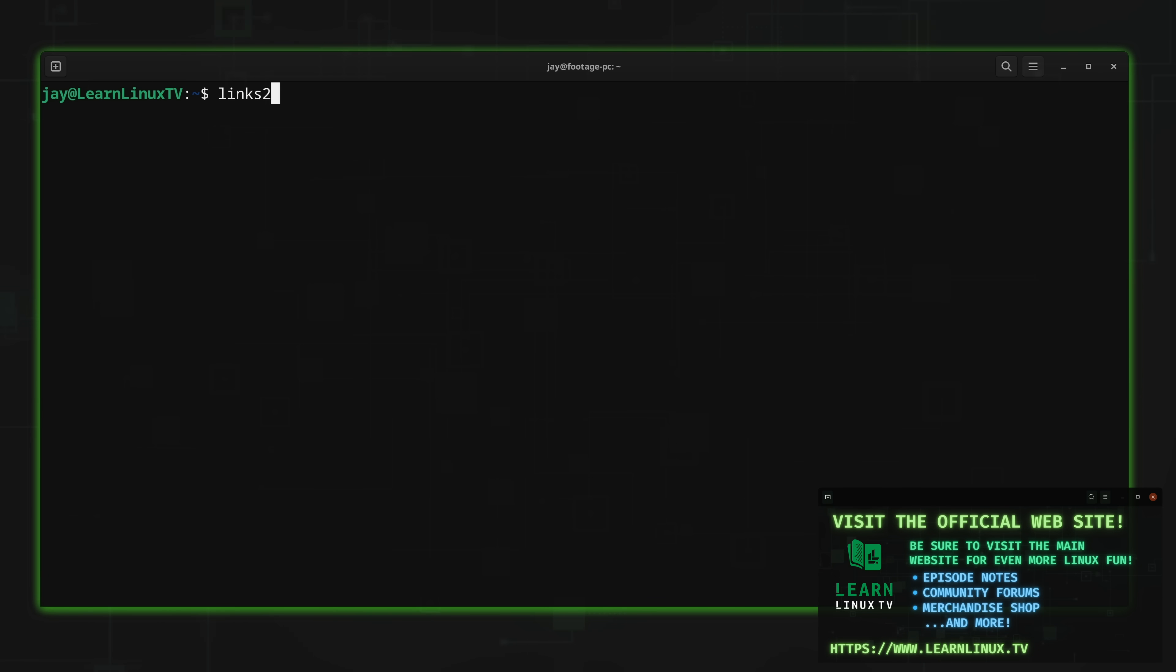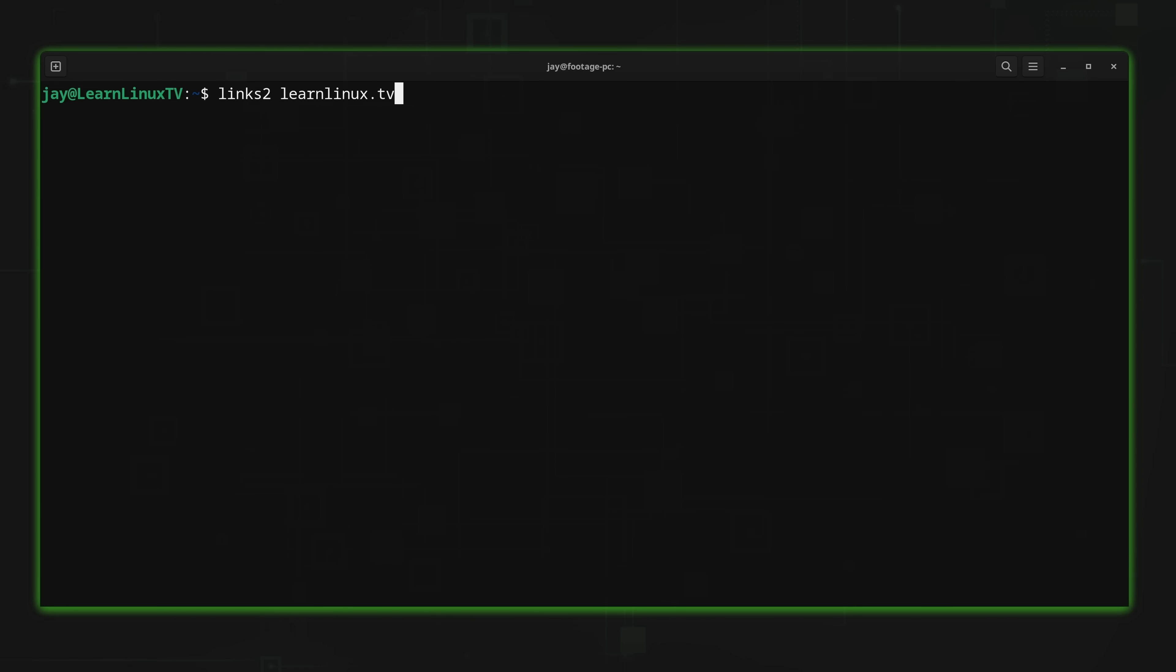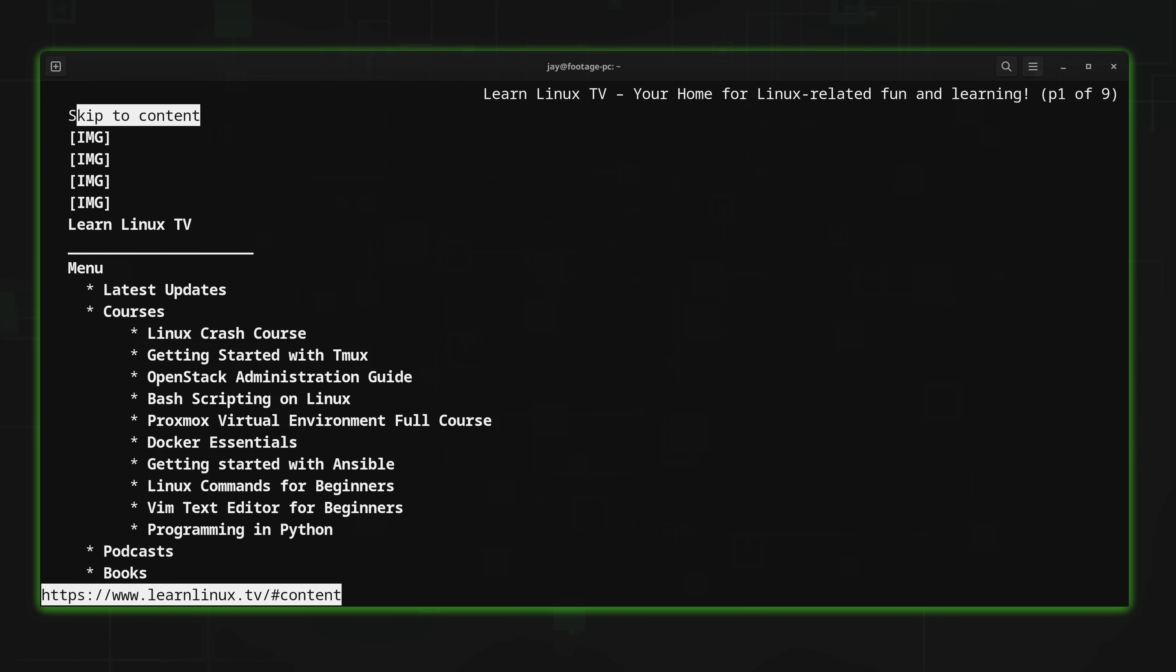So first we'll type Lynx2 and then we type the URL of a website that we want to visit. For example, I could type learnlinux.tv, the official website for this channel. Let's see what that looks like in a terminal.